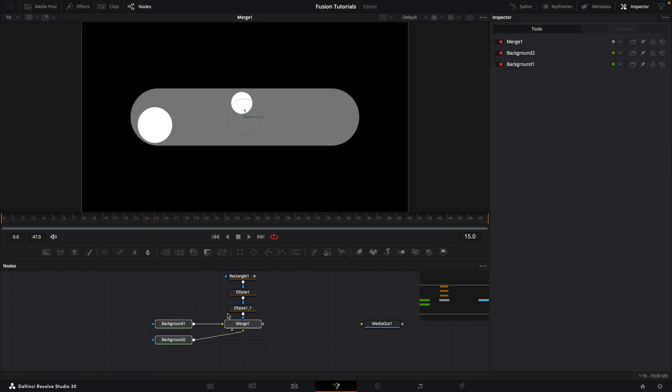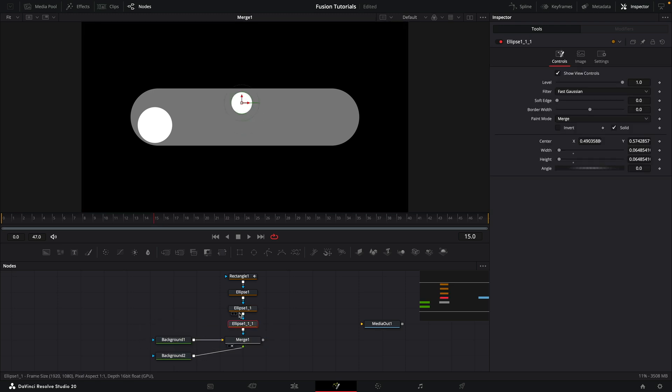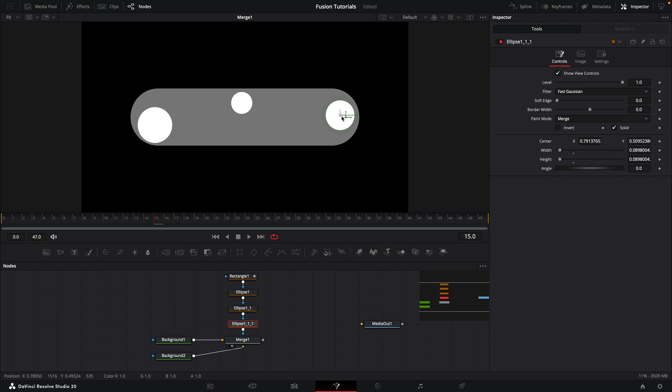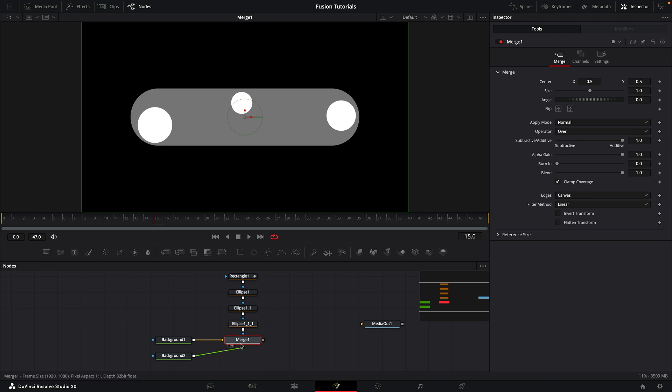And let's add one more. Copy and paste. Move this guy over to maybe here. Increase the size. So the only important thing is to kind of keep them within the bounds of the rectangle itself.